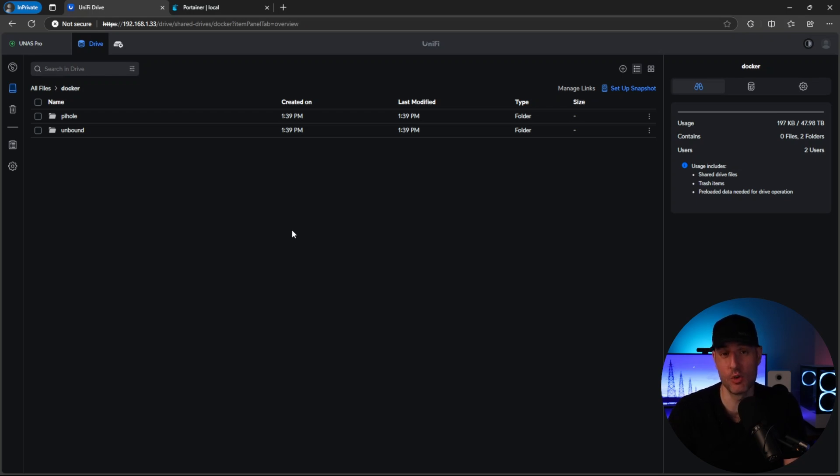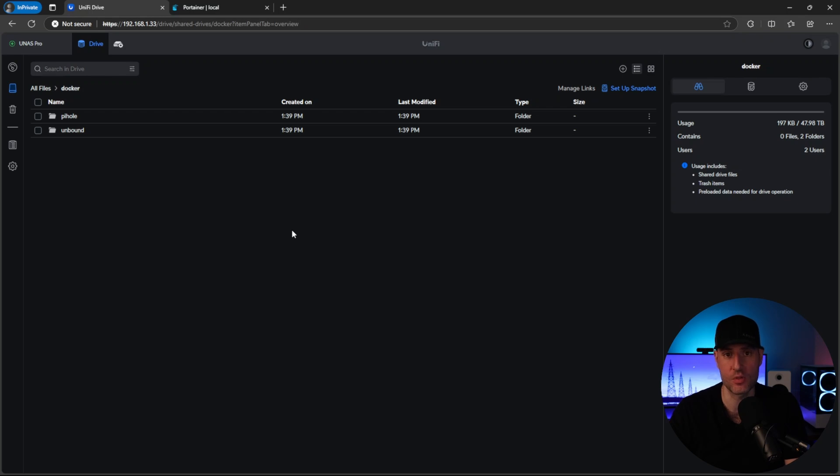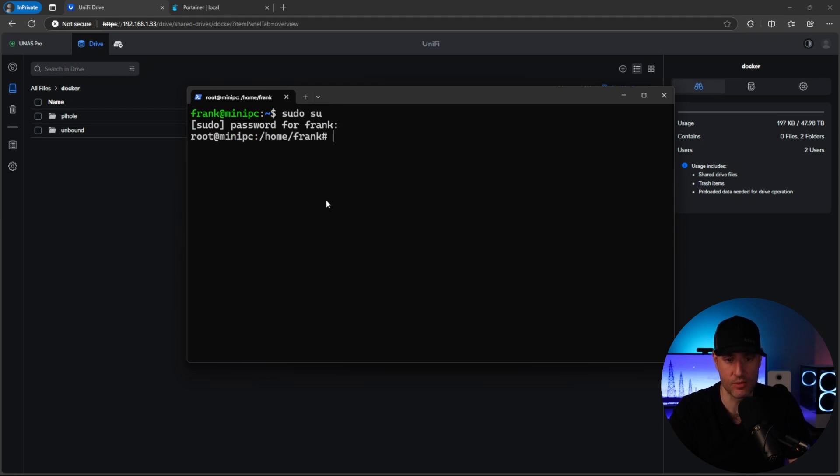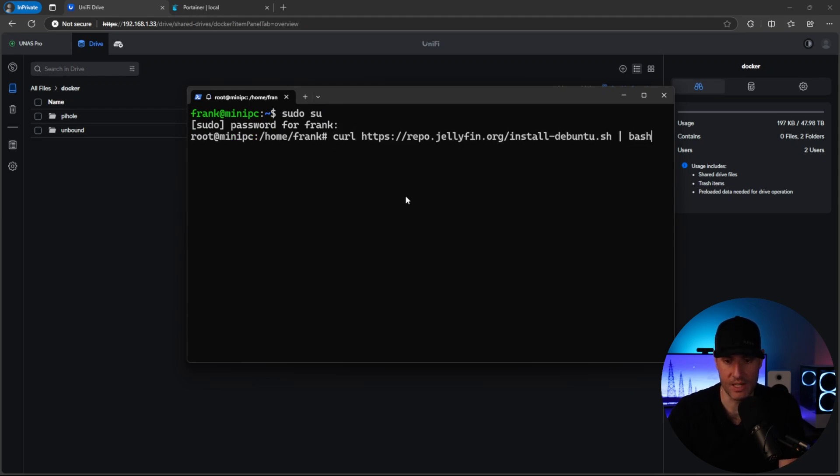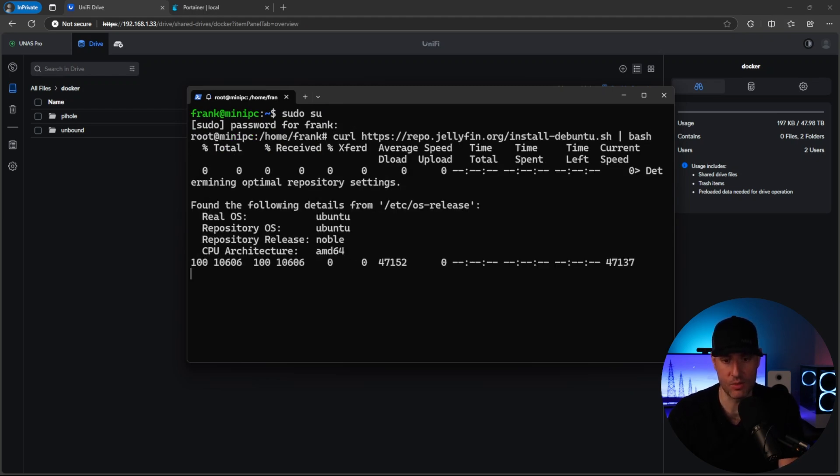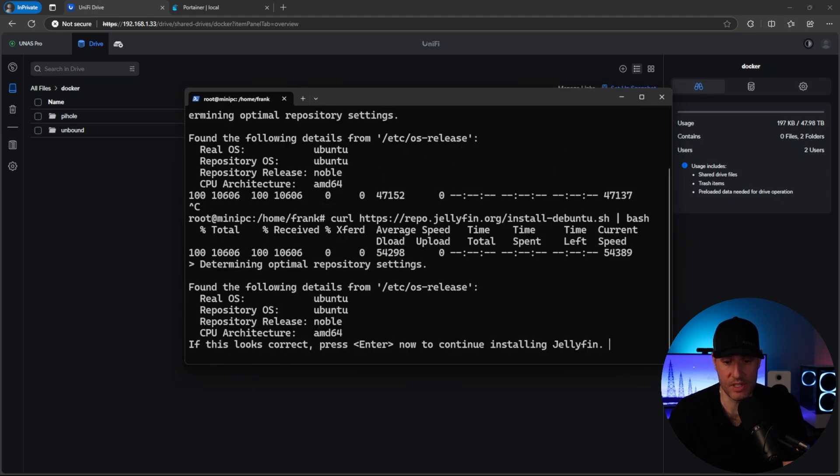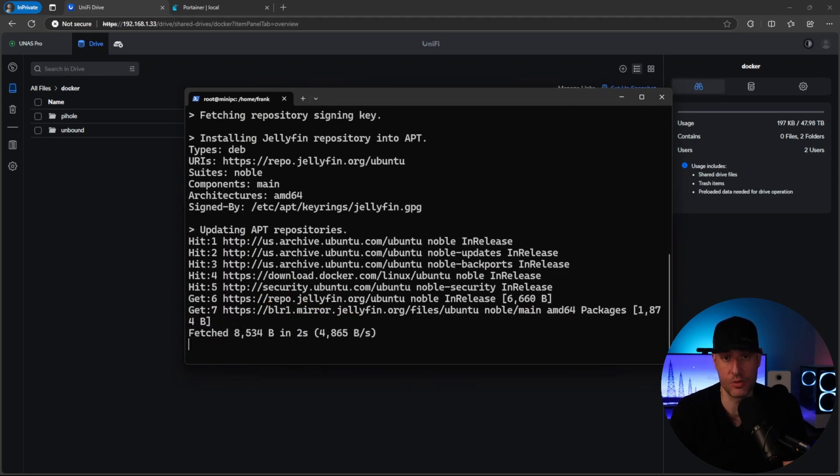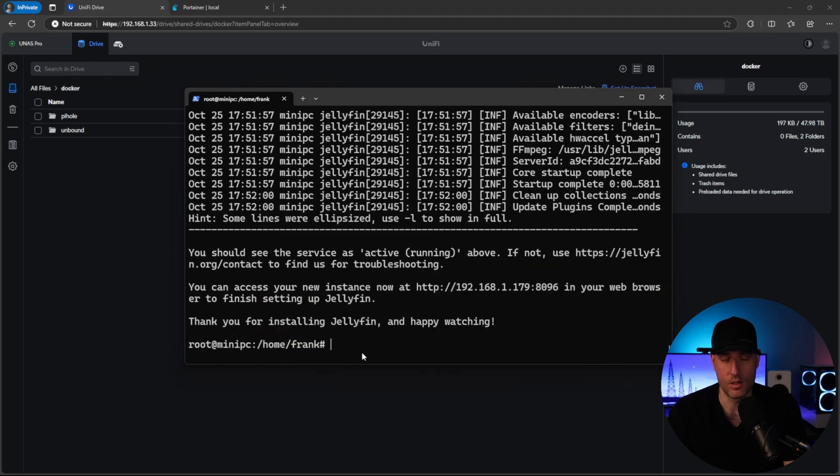But what we're going to move on to is installing Jellyfin. Now you don't have to install Jellyfin, you can install Plex or even Emby if you want. But Jellyfin is an open source solution, and it's entirely free. And since I wanted to show you the actual hardware transcoding, we're going to use that. So installing Jellyfin is actually very straightforward. The only thing is we have to be the root user. So we are going to run a script that will install Jellyfin. And then we just have to press enter to install Jellyfin and it will run through and install now.